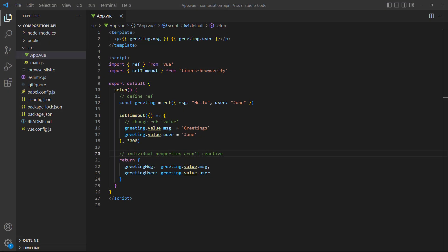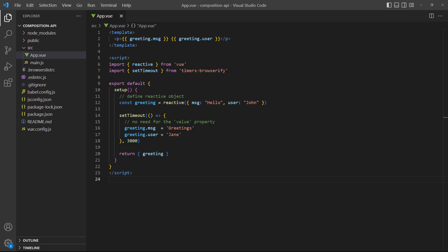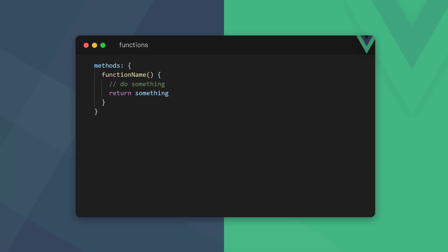It's important to note that if we return the object's properties individually, they lose their reactivity. We have to expose the whole object, not just the separate properties. Another way to make data reactive is with the reactive method — it's like ref but it can only accept objects, not primitives. One benefit of reactive is that we don't need to use the value property to access the object's value. The downside is that reactive can't be reassigned, unlike ref which uses the value property for reassignment.